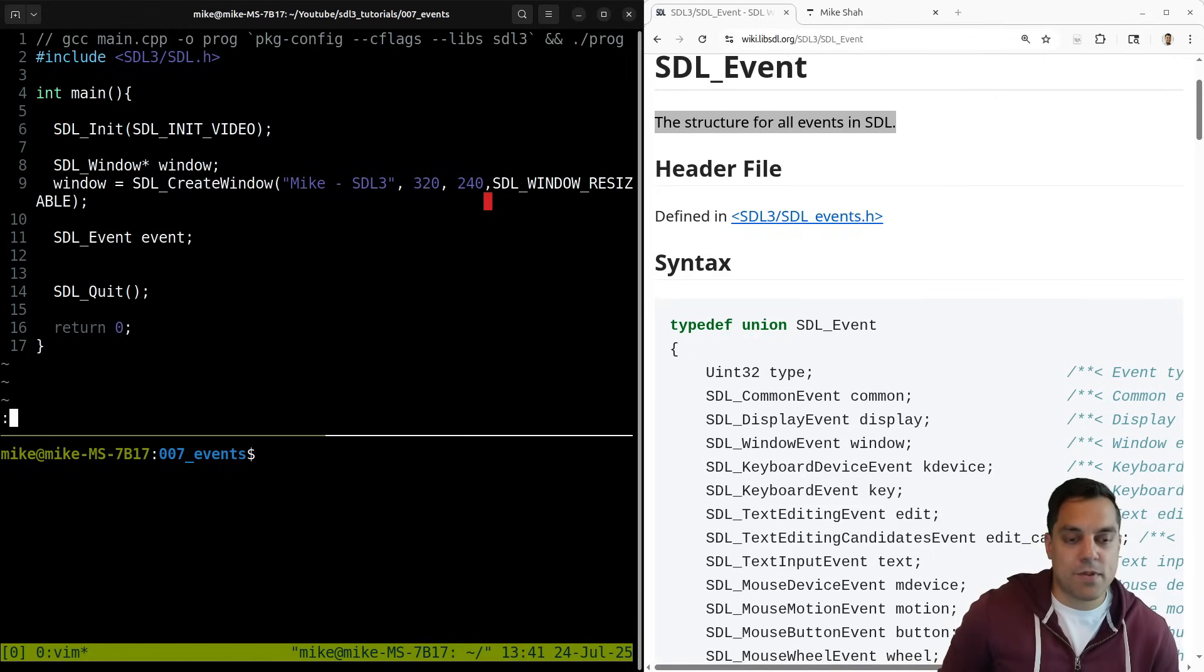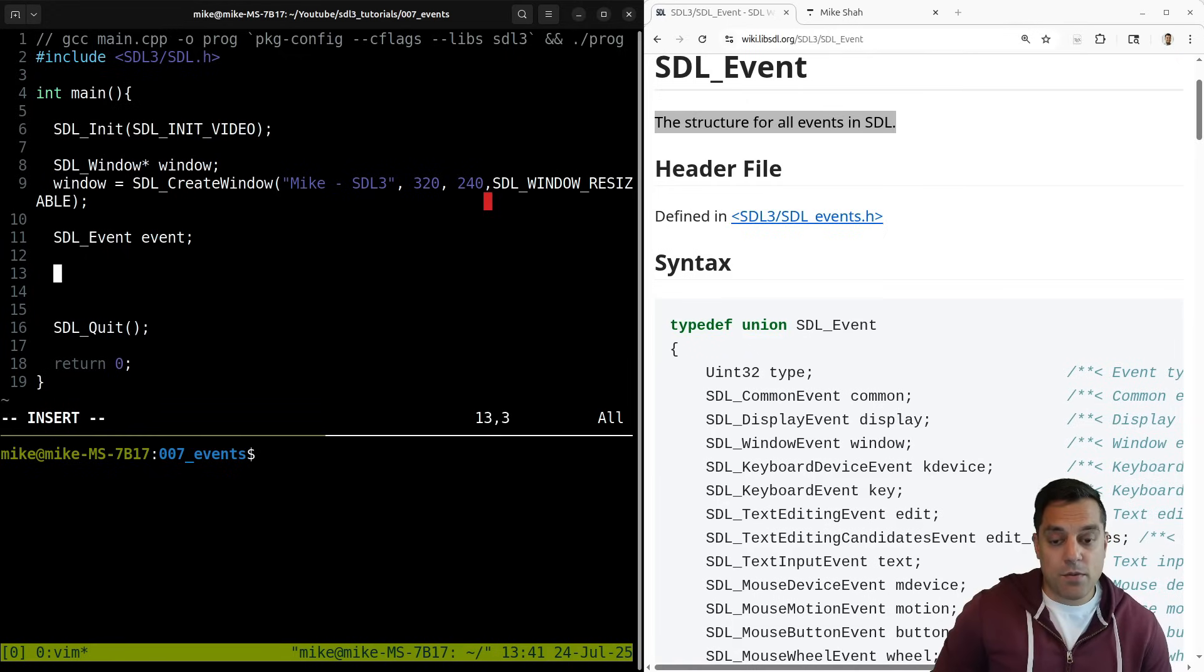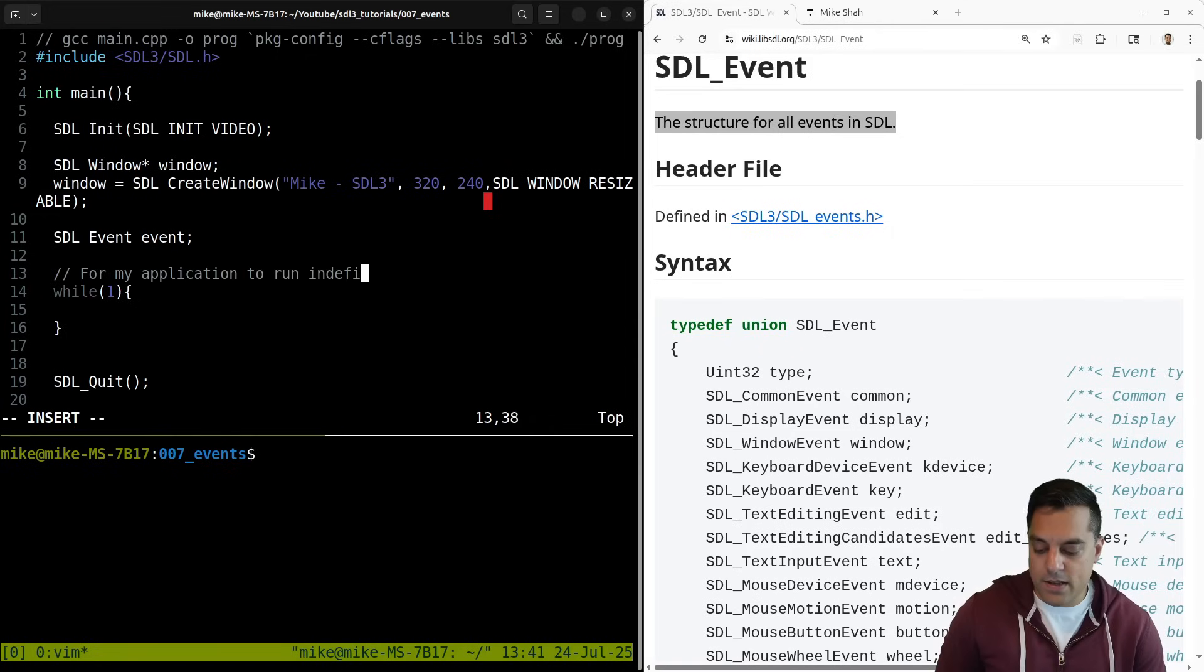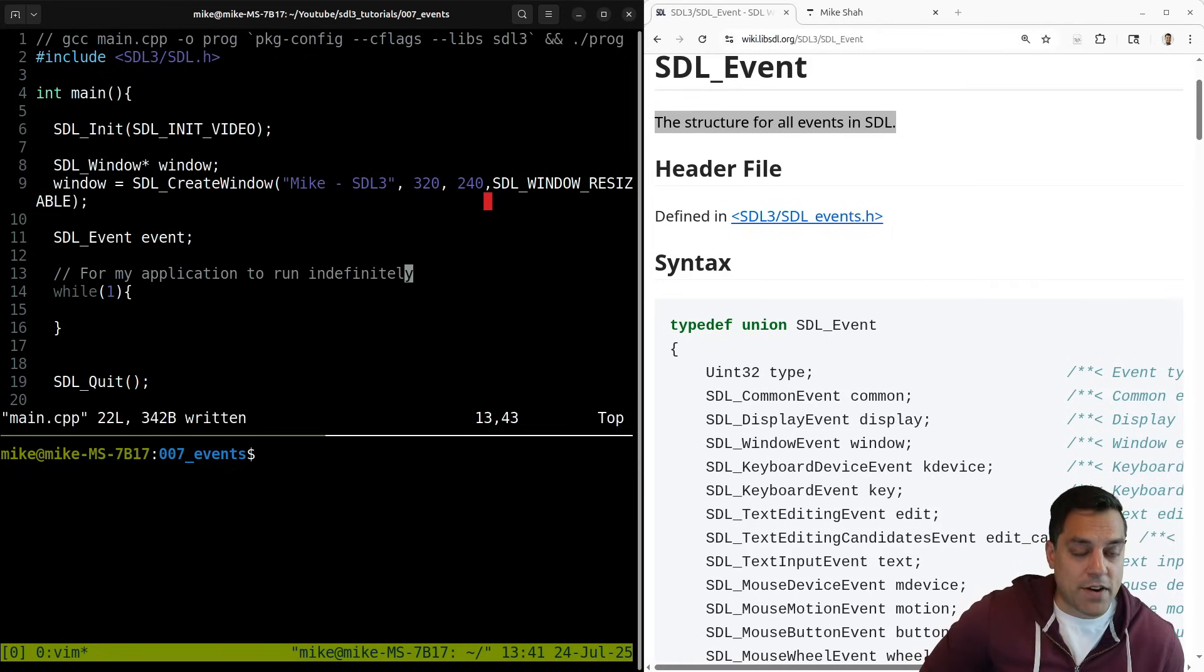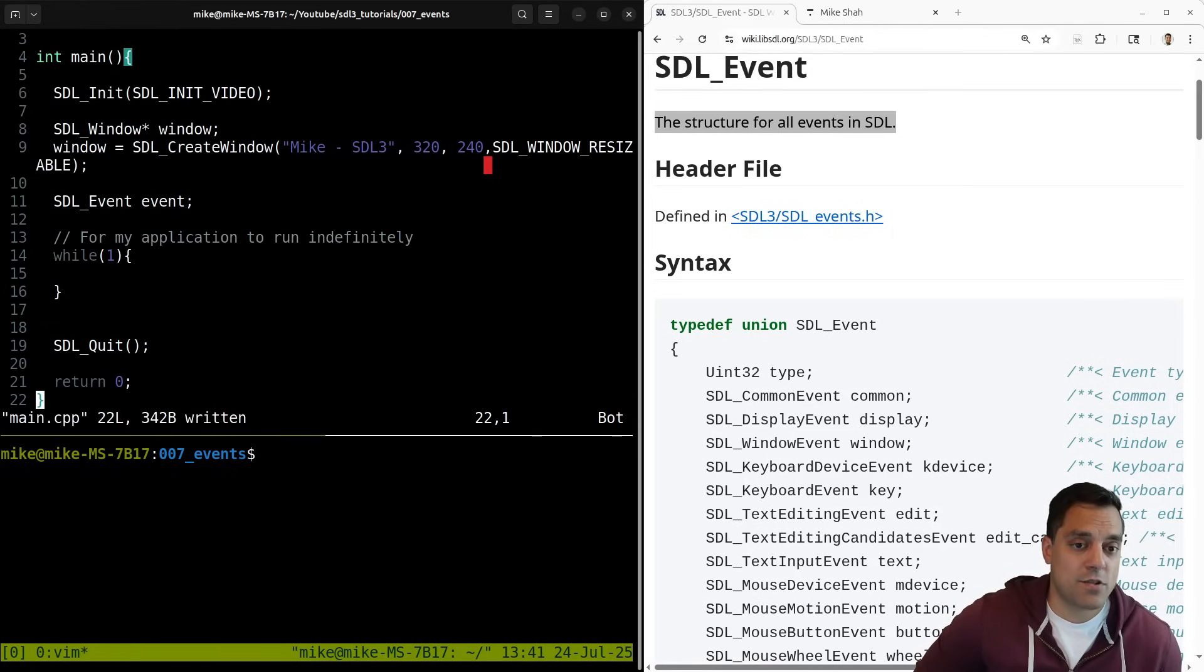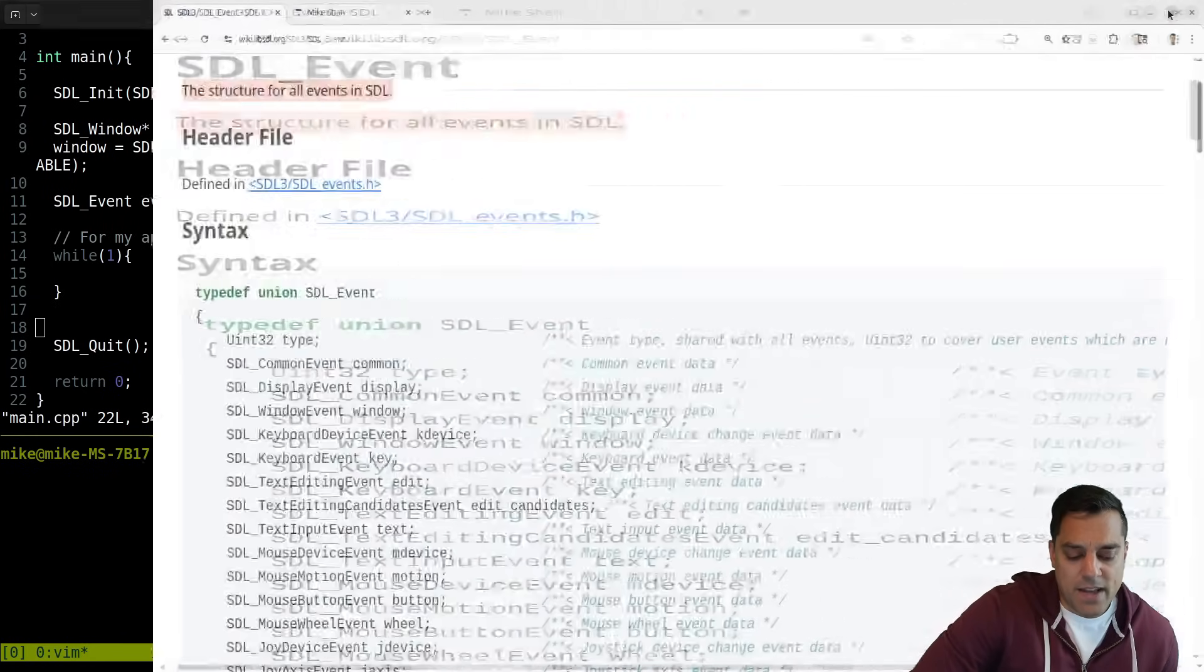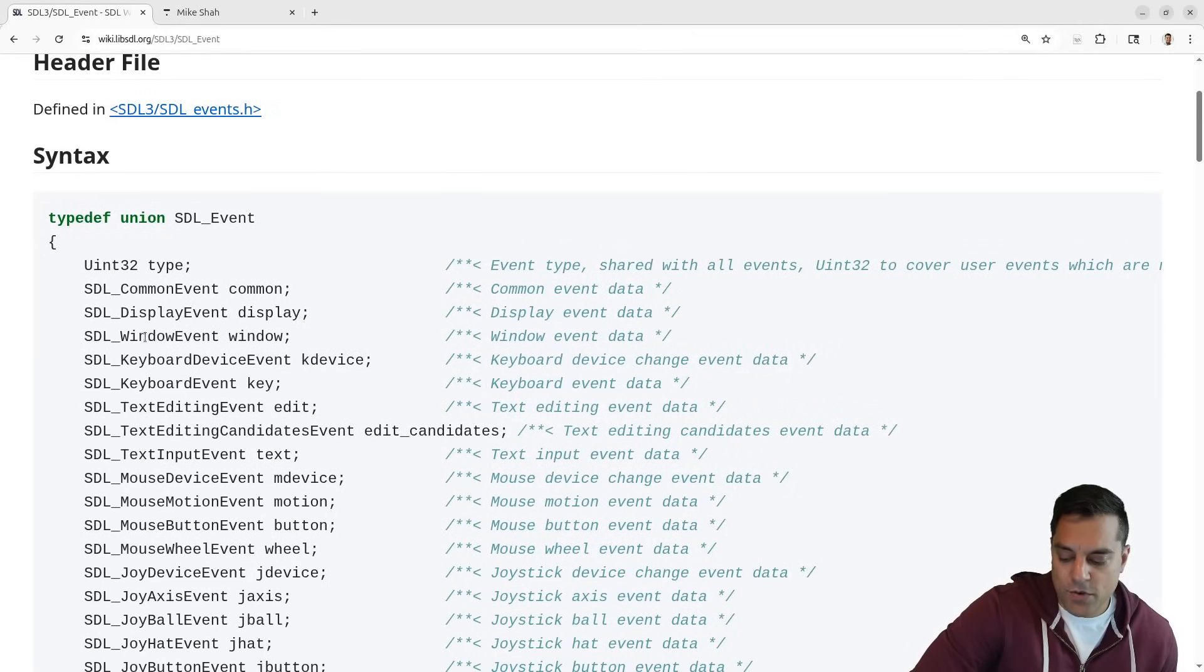And now I can get rid of this delay here because what I effectively want to do here is create an infinite loop here. This is for my application to run indefinitely. Graphics applications run until we press quit here, which is what we're going to want to handle or otherwise do some command here.